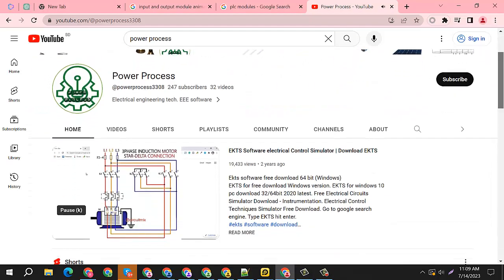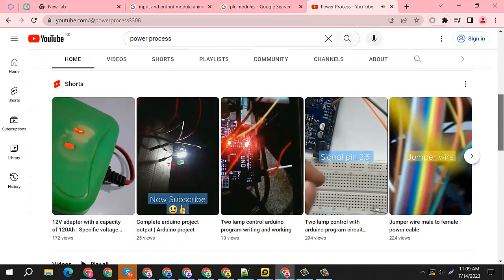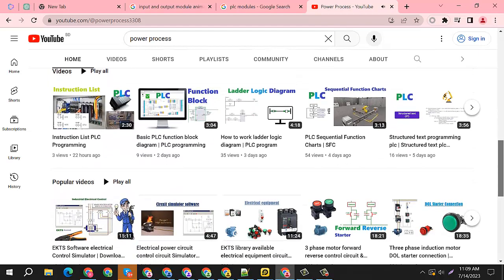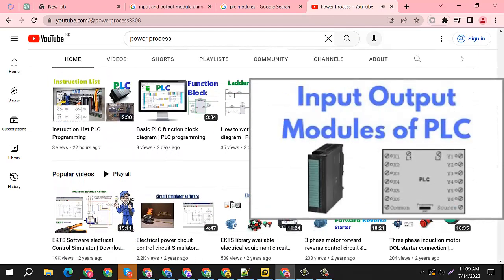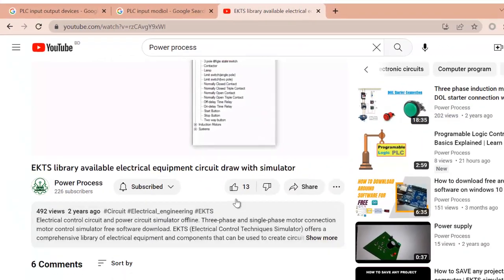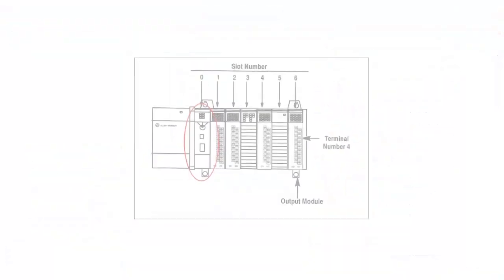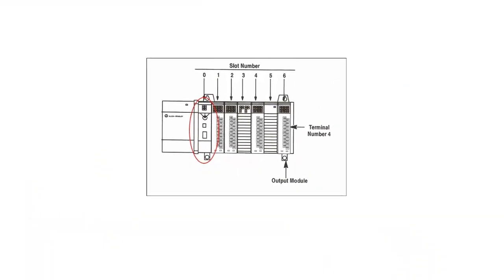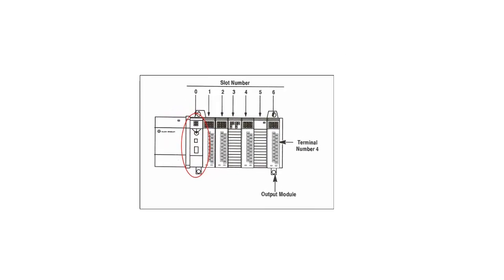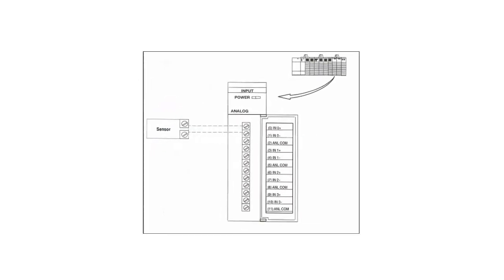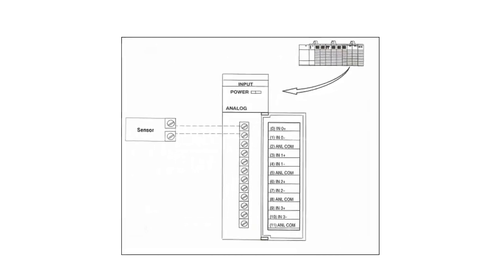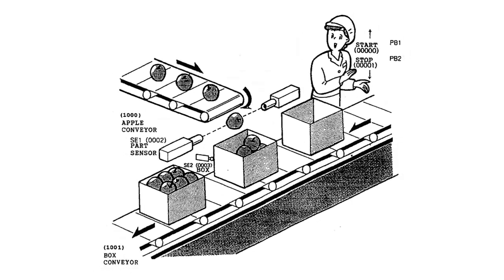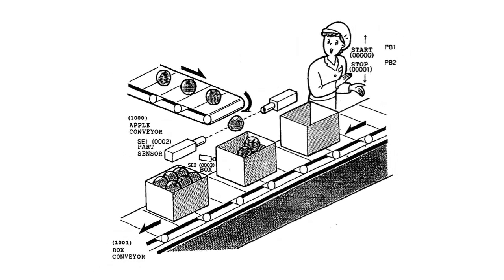Hey there, welcome to Power Process Electrical Engineering Tech. Today we will learn what is PLC input and output module. First, make sure you subscribe and like the video. PLC, or Programmable Logic Controller, input and output modules are physical components that interface between the PLC and the external devices or sensors in a control system. These modules allow the PLC to read inputs from field devices and provide outputs to control various devices or processes.